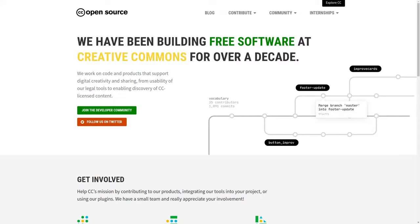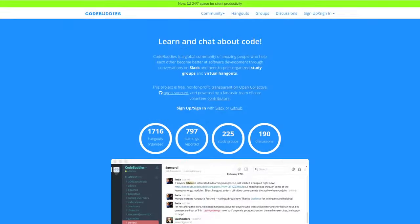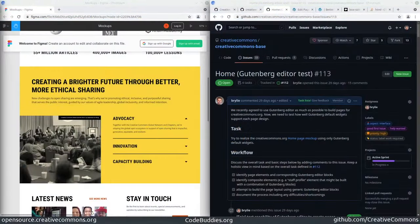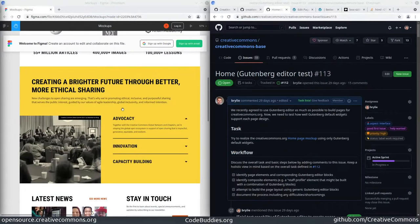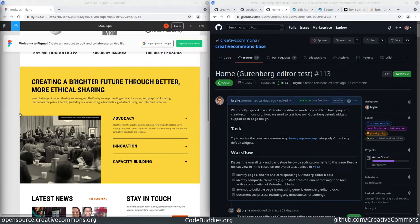This is a recap of today's Creative Commons open source office hours hosted on CodeBuddies.org. Today we've been working on the Creative Commons website redesign, a work-in-progress project, continuing down our Figma mockup to create one of the home page sections and breaking that into Gutenberg blocks.